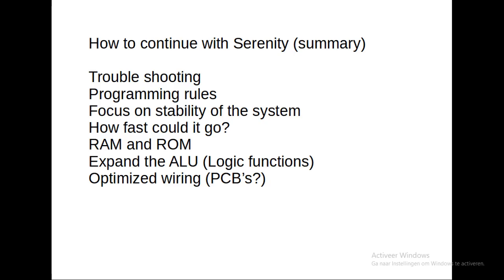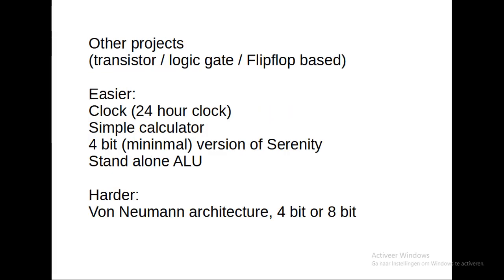I can expand the ALU with logic functions, or I can focus myself on optimized wiring, for example use only PCBs. Then my question to you: maybe you want simpler projects. I am a bit focused on transistors, logic gates, flip-flop based.